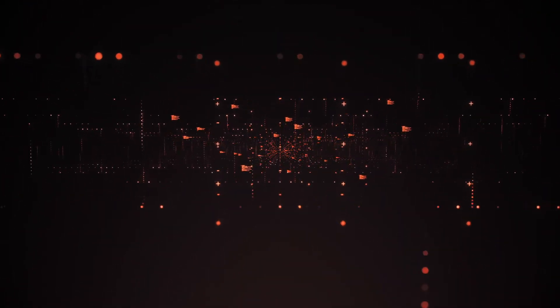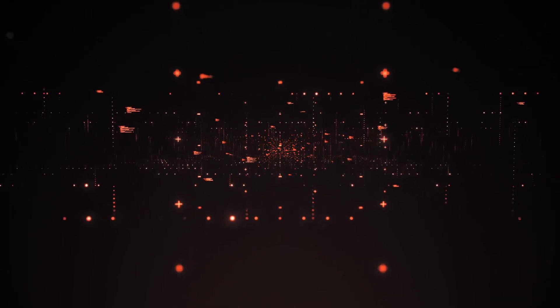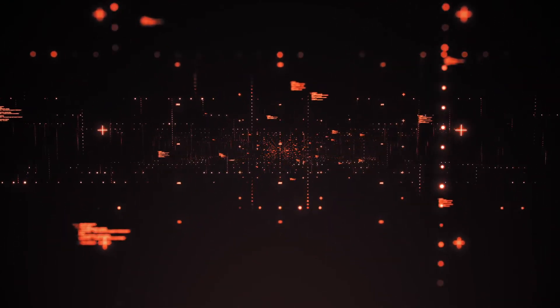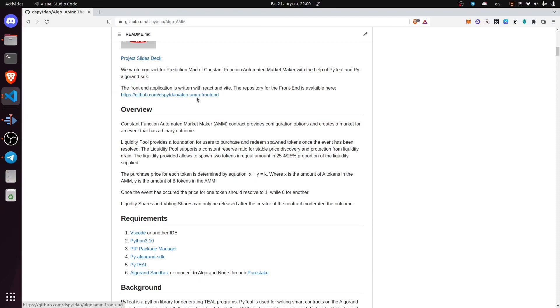Now we will go to the smart contract repository and go over the PyTIL contract. With the help of PyTIL and PyAlgorand SDK we wrote the smart contracts. The frontend is written in VIT and it's available at AlgoAMM frontend.